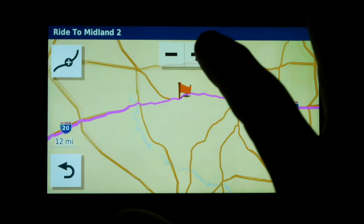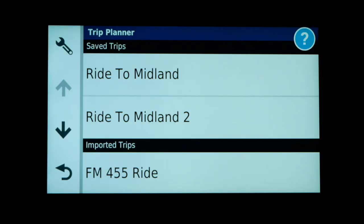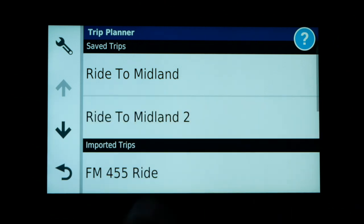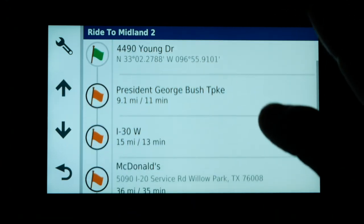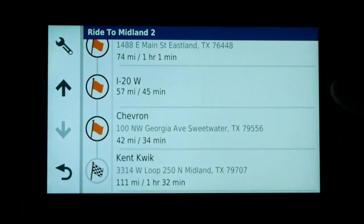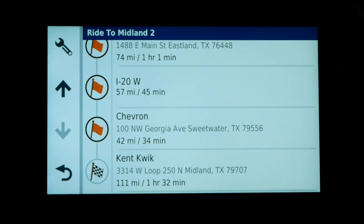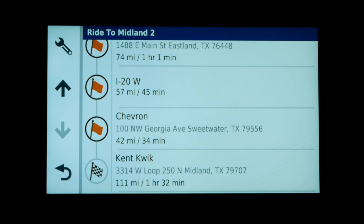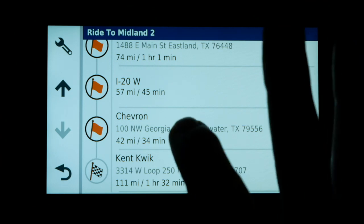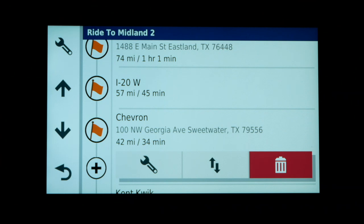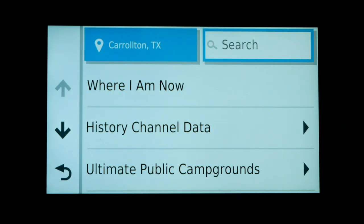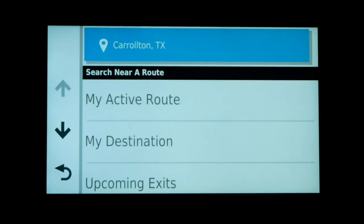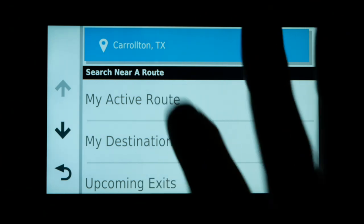Now we have a straight shot to Midland. What if you want to add another waypoint in between two existing waypoints in a saved trip? Open the trip — click on Ride to Midland 2 — and let's say I want to add another stop between the Chevron in Sweetwater and the Kent Quick in Midland. Simply click on the Chevron waypoint and a sub-menu of icons appears. Click the little plus sign and now you're adding another location after that Chevron station.